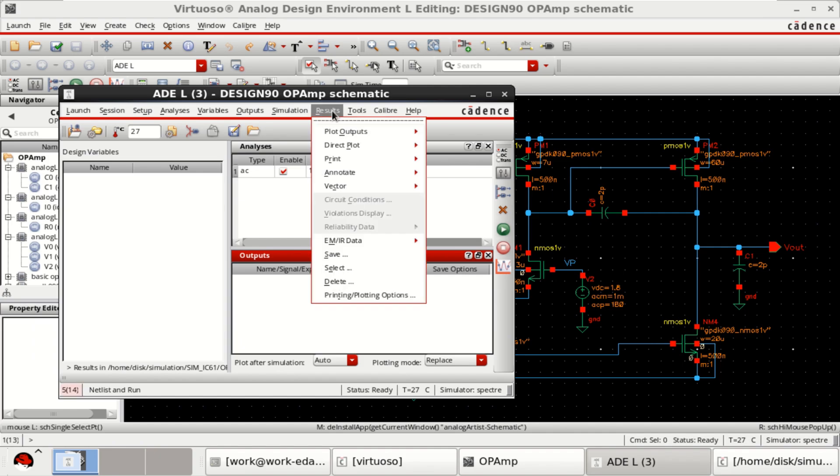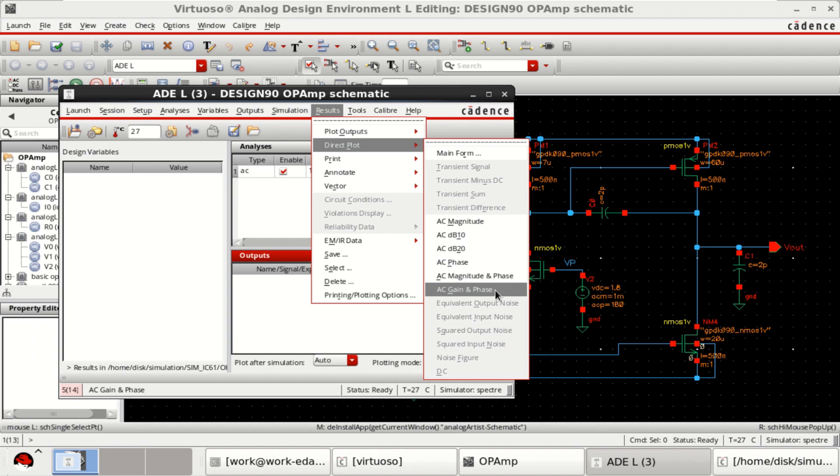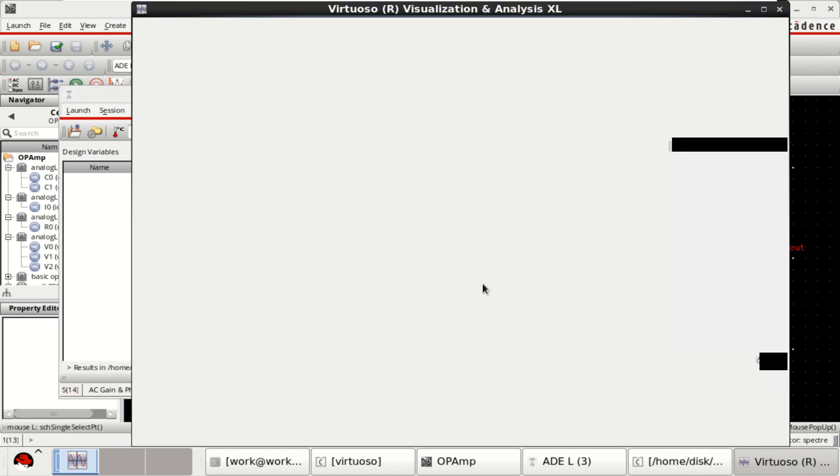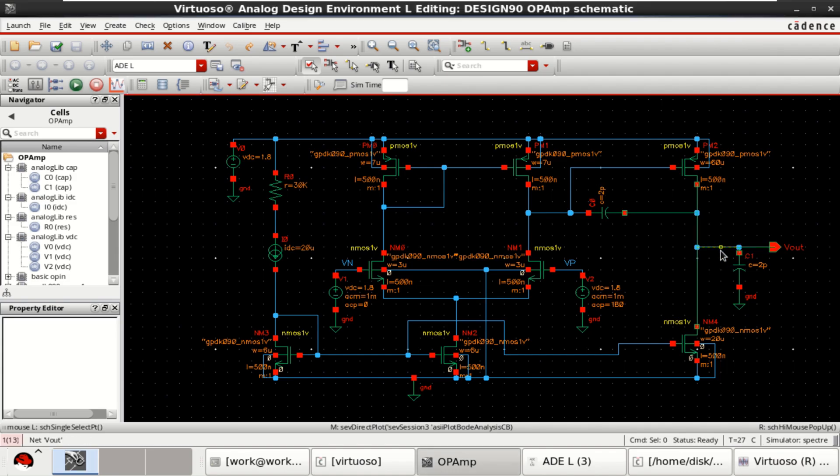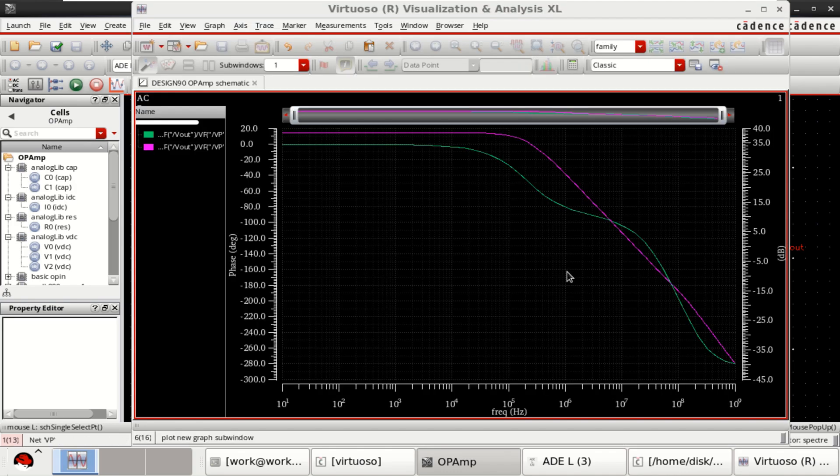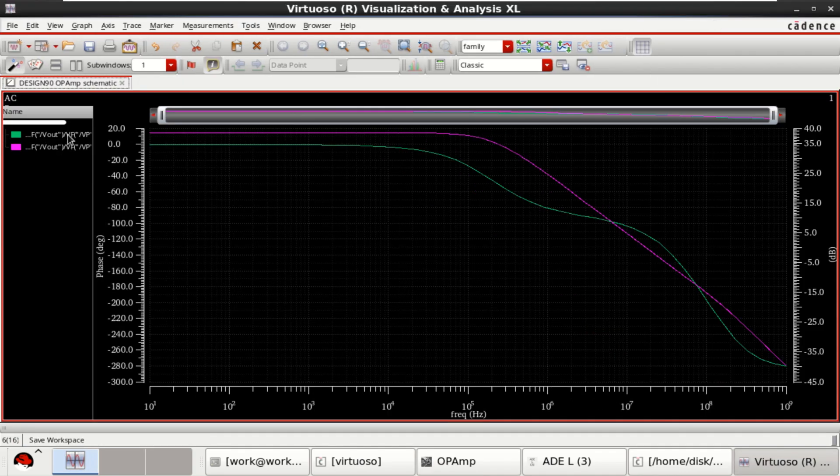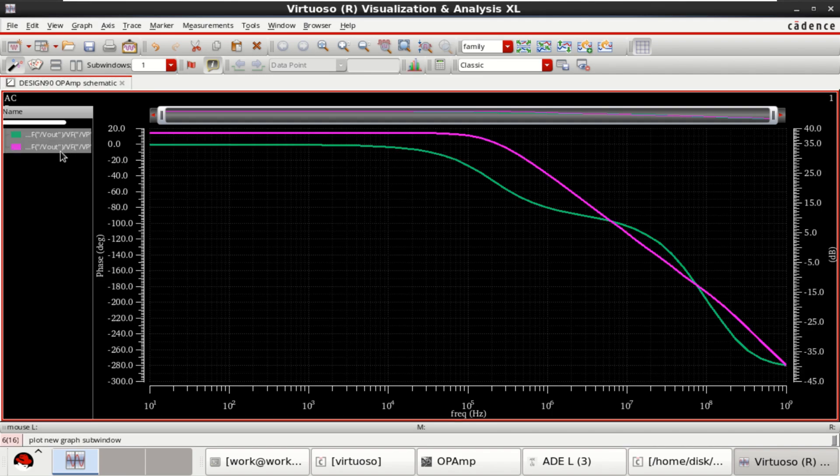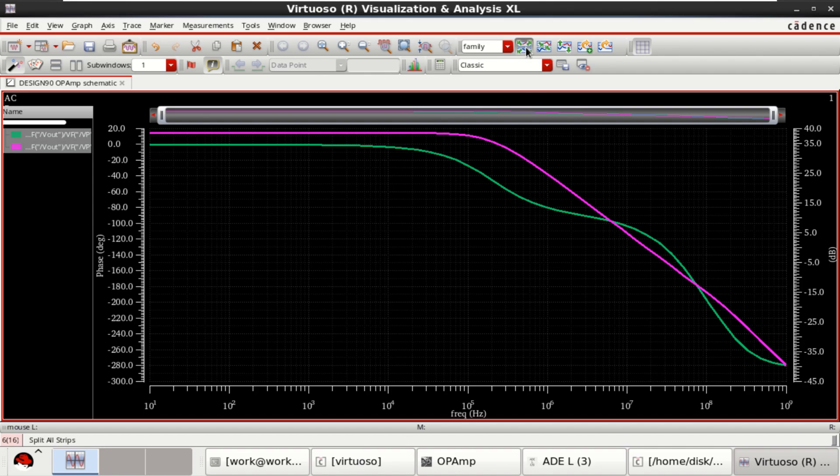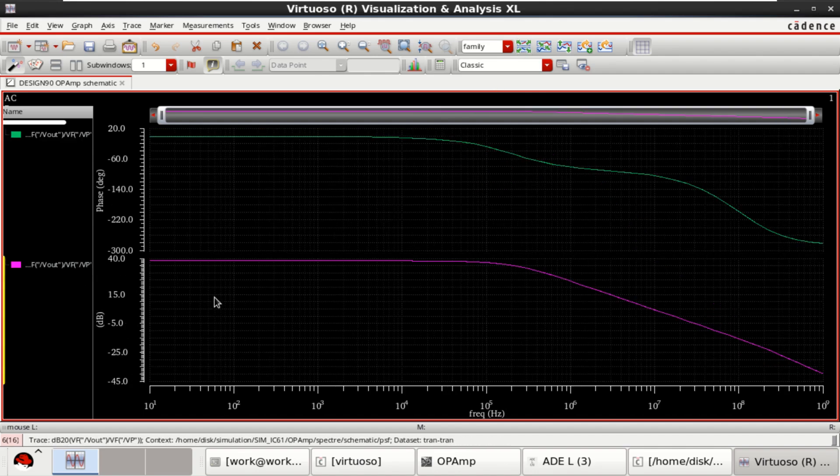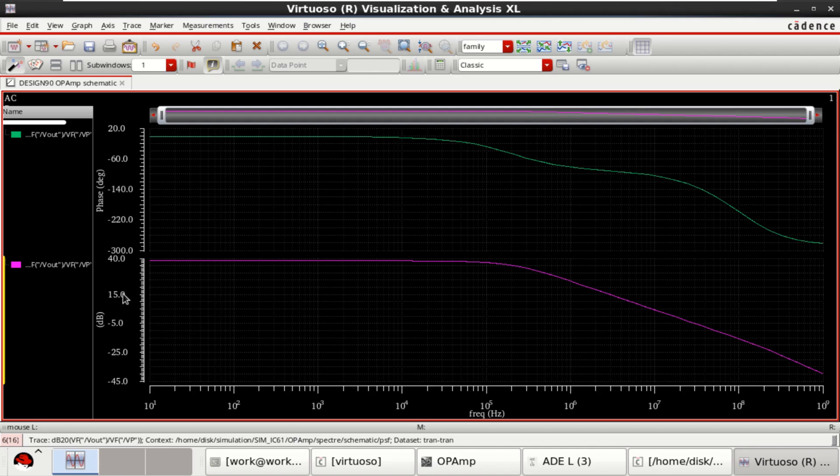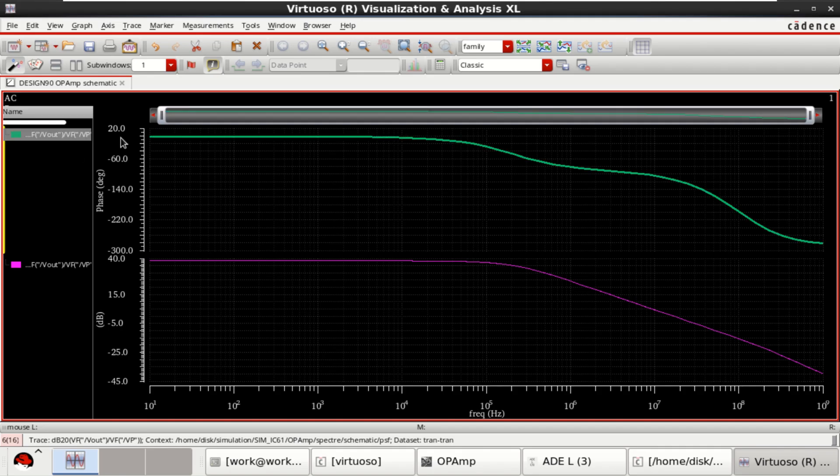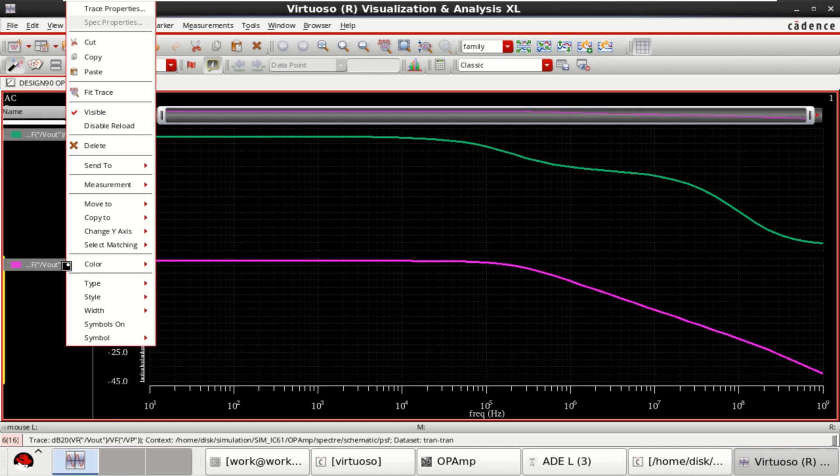Then go to the results, direct plot. I want to plot AC gain and phase for this two stage op amp. Now select the output followed by the positive input. This shows the magnitude and phase plot for a two stage op amp. You can split it. And right now, you can estimate the magnitude is around 38 dB and the phase. So if you want to find the value of this, right click on it.